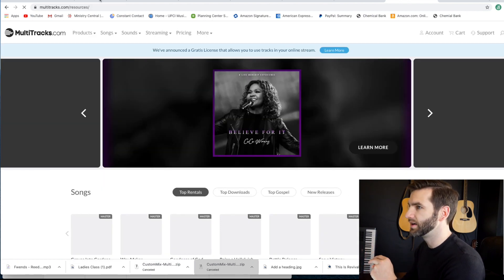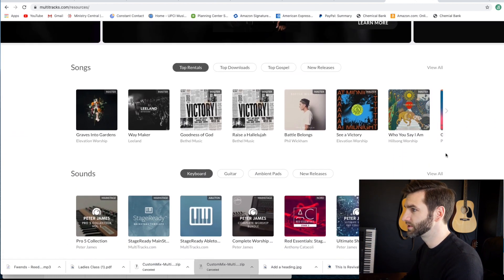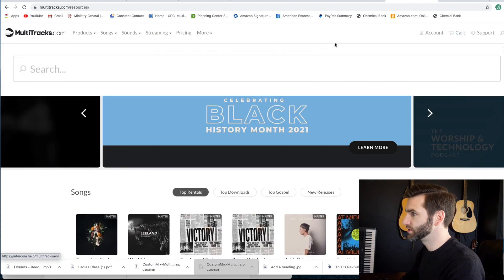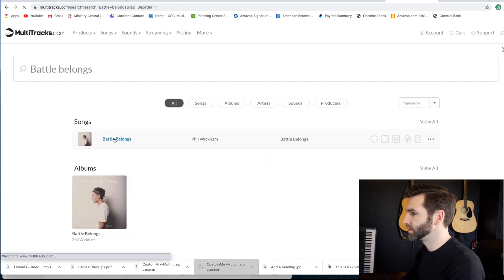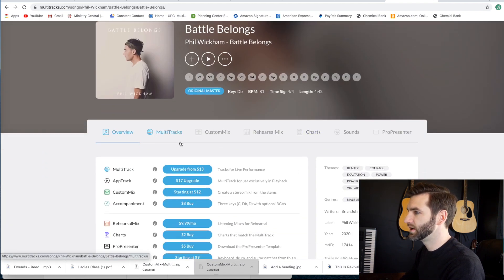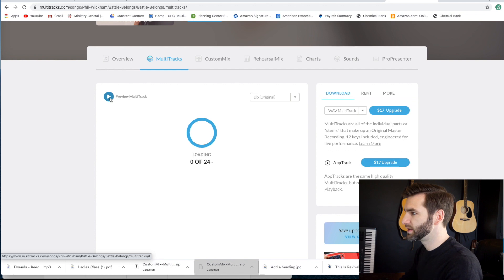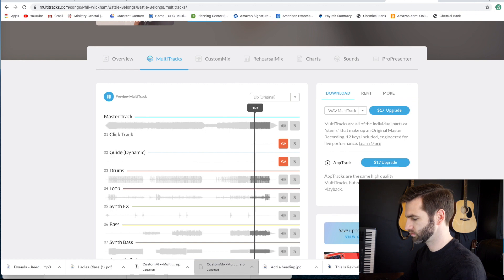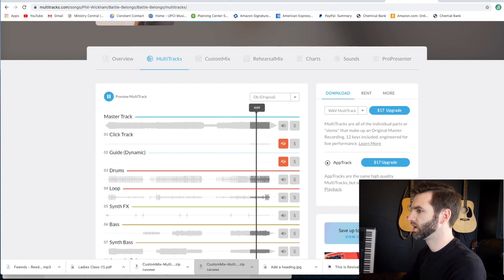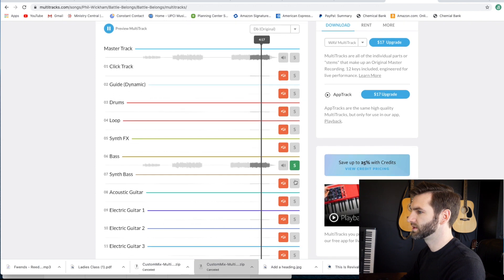Alright, so first of all let's hit up Multitracks.com. This is such a great website and they have a ton of tracks. They have a lot of other resources as well — chord charts and other things. What you can do is you can search for a song, and if they have it it'll pop up. So I was doing 'Battle Belongs' by Phil Wickham — it's like one of my new favorite worship songs. They have a couple options on here. You can download the whole multitrack so you get everything and you can preview it. They have individual stems like bass and synth bass.